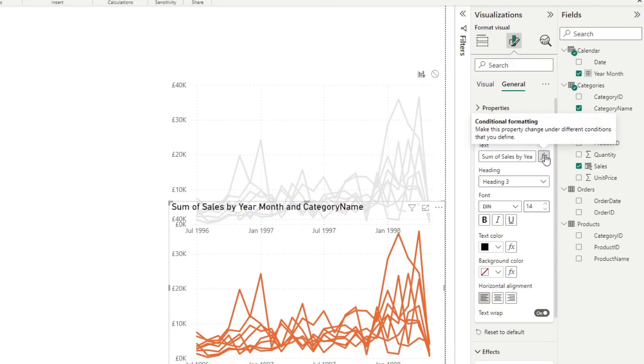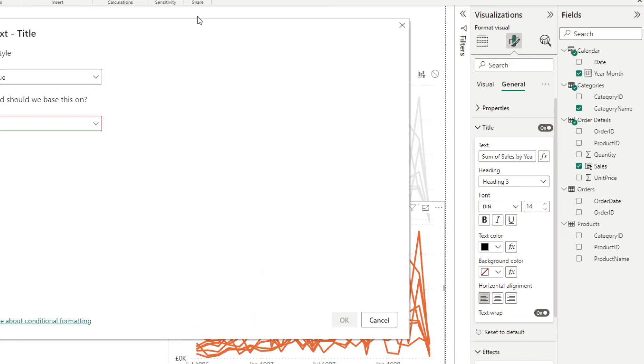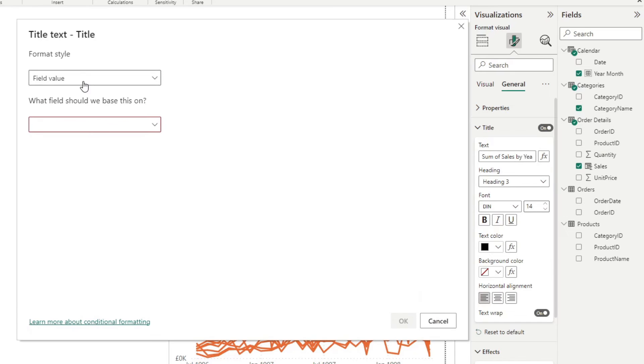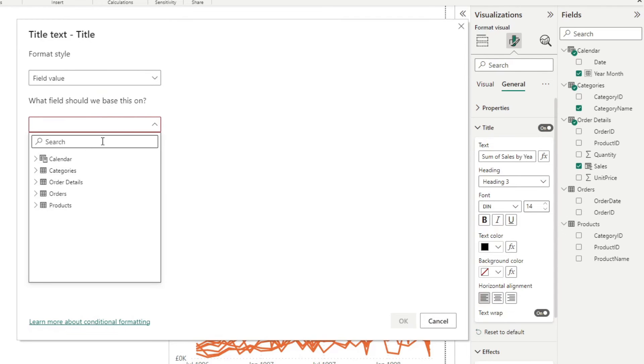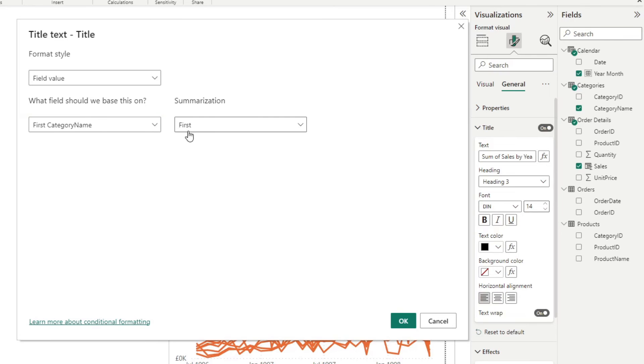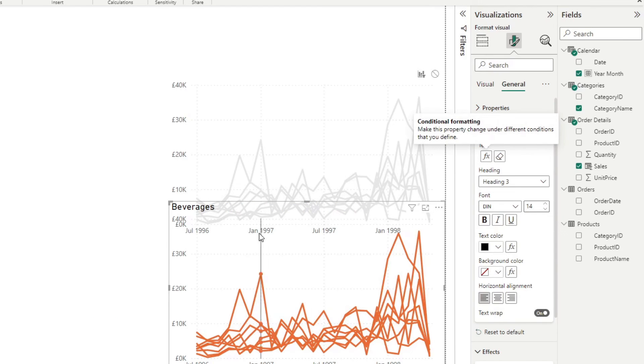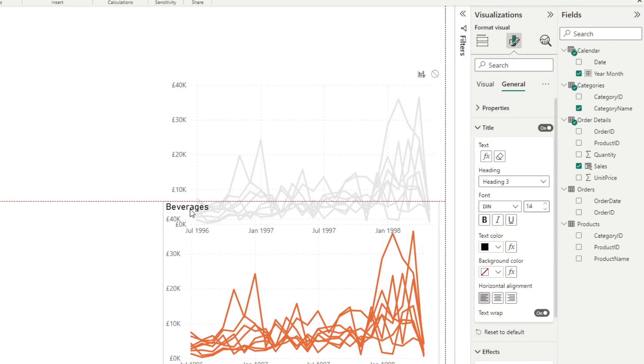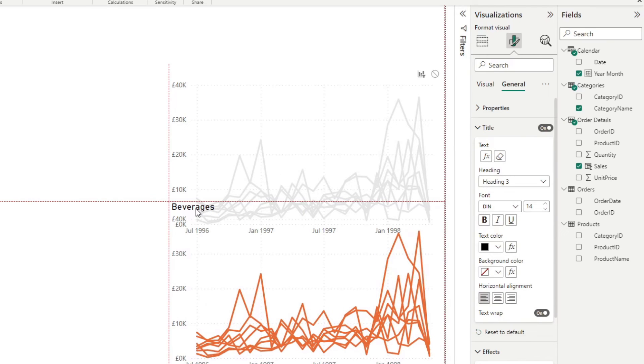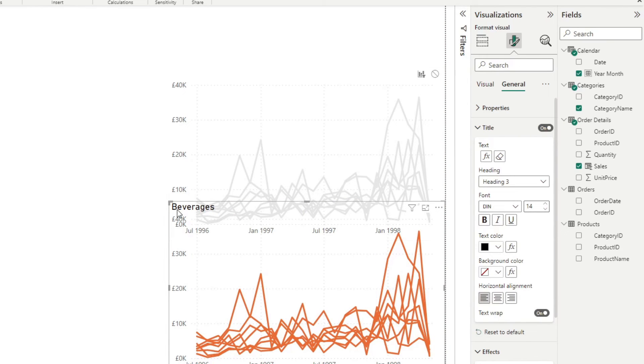So for that, we're still going to use conditional formatting, but we're not going to write any DAX code from here. We're just going to say base the title on a field value. And for now, we're going to say whatever is the first value selected in the category name. So if hit OK, it will just give you the first value in that selection. Because nothing is selected, it just gives you the first value in that table. But we'll change that in a little bit.